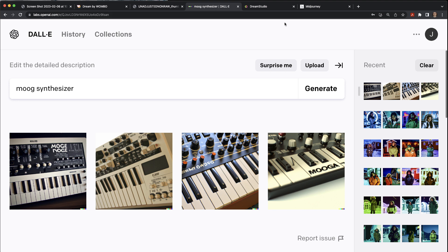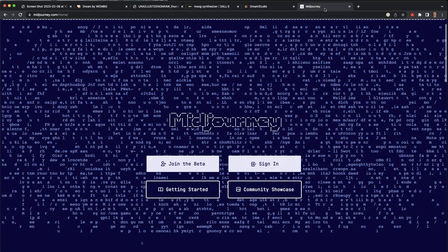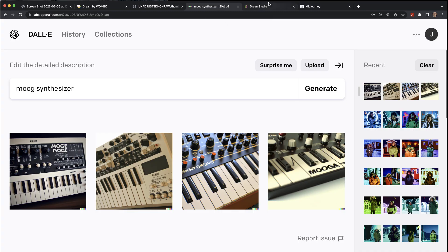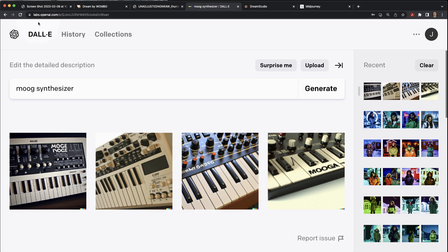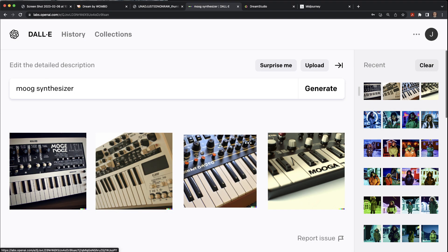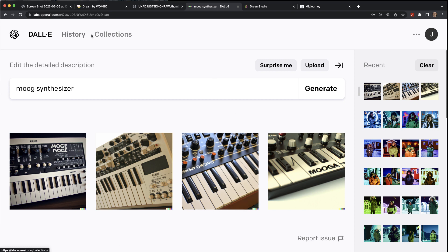My favorite is MidJourney, but let me quickly give you a sense of all three and what they're about. DALL-E is made by the same people doing ChatGPT. These algorithms are great for images, but that's not their primary focus — their primary focus is going towards AGI, artificial general intelligence. That's their big goal.